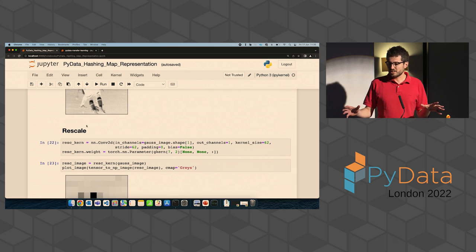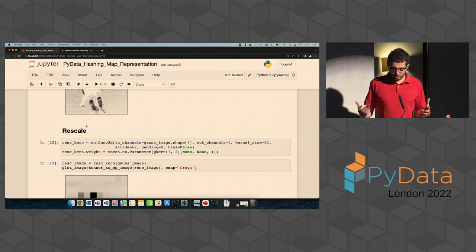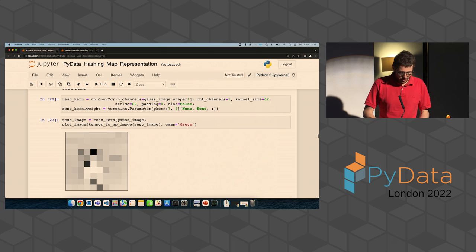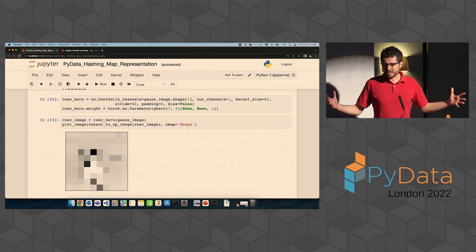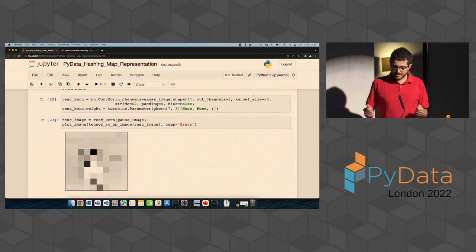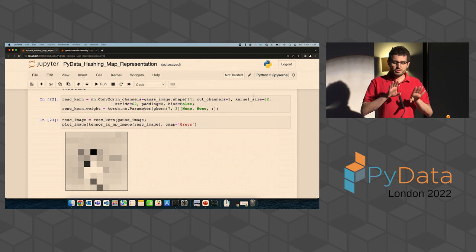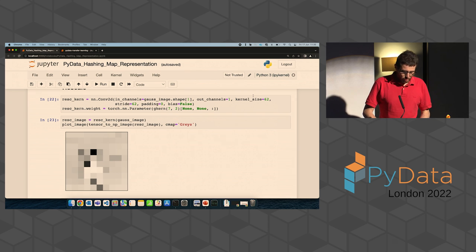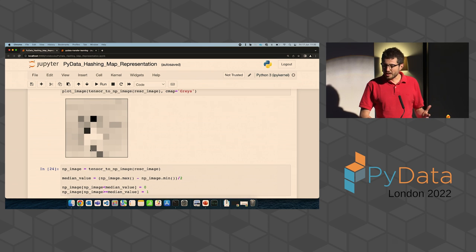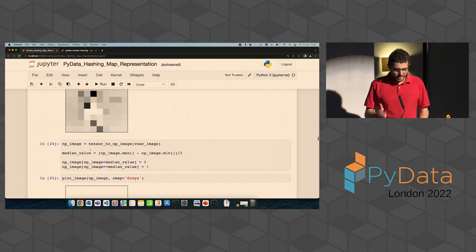A second approach is rescaling. We want global information — not pixel-level detail but aggregated pixel information. We use a convolution with a larger kernel and larger stride (equal to the kernel size), so each new pixel is obtained from non-overlapping regions. This produces a smaller image with no intersection between kernel applications. This is done for both computational efficiency and to capture only aggregate, global image information before binarizing.